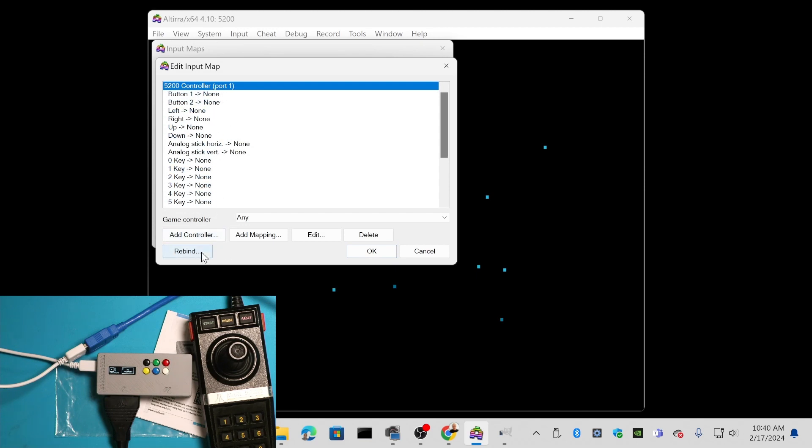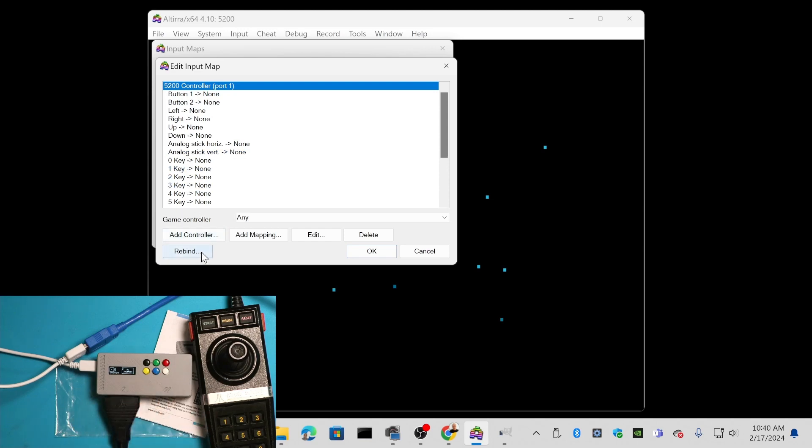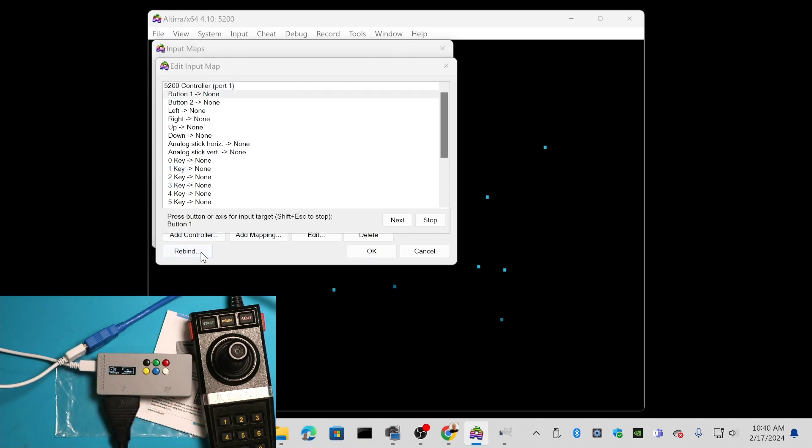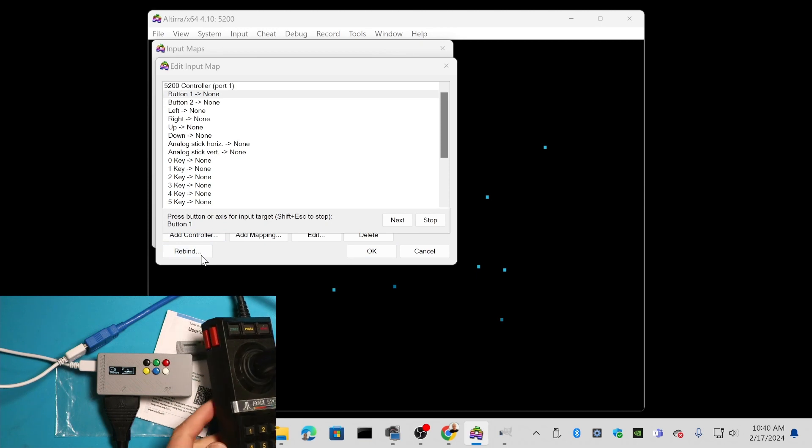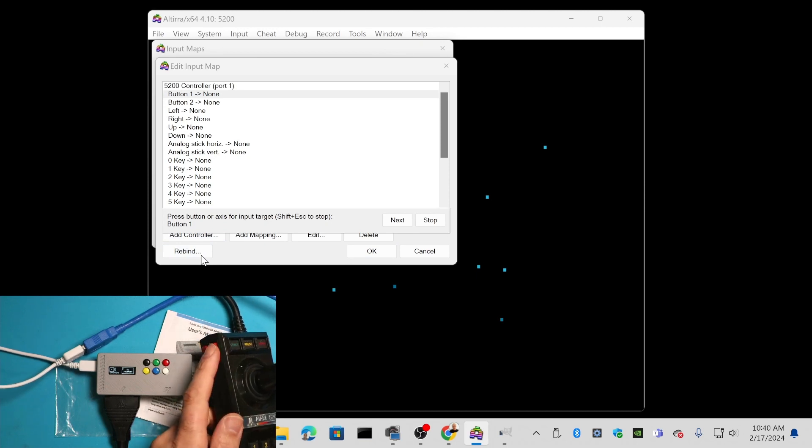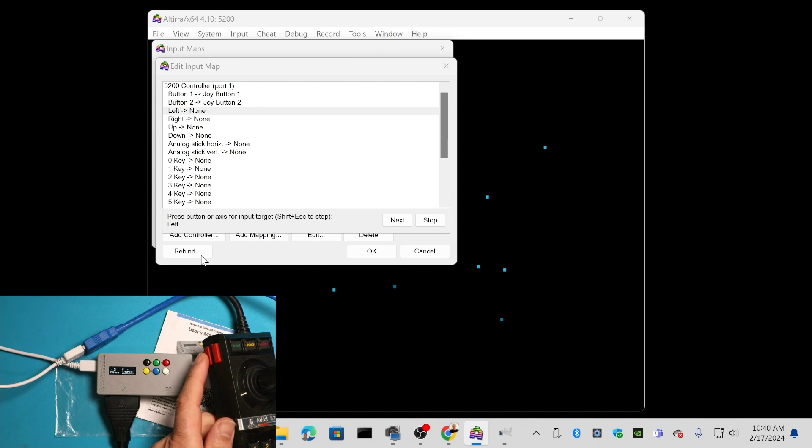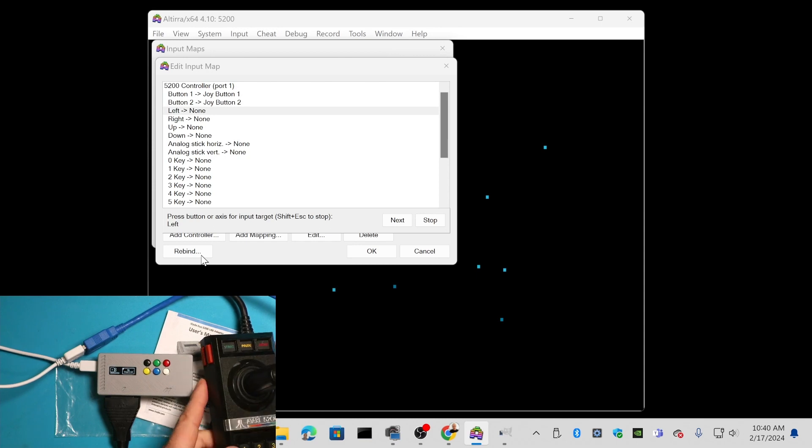We want to bind those items to your different buttons and directions. I'm going to push Rebind. It's waiting for me to press buttons. For button one, I'm going to press this top button. For button two, I'm going to press the bottom button.